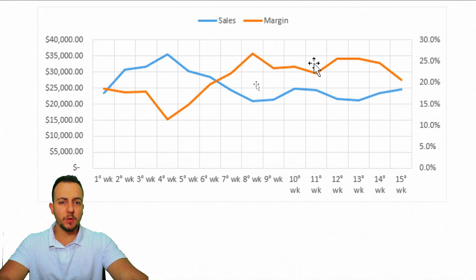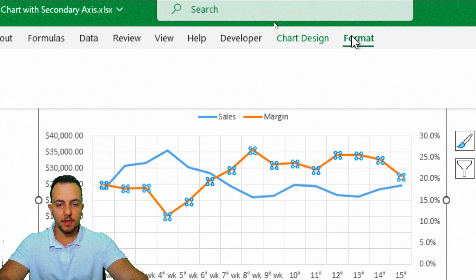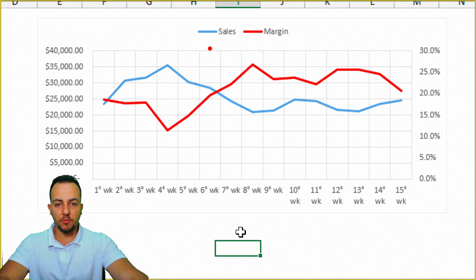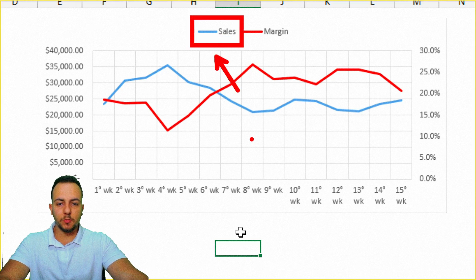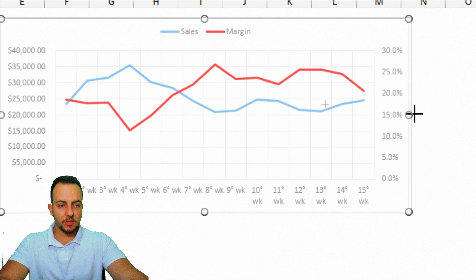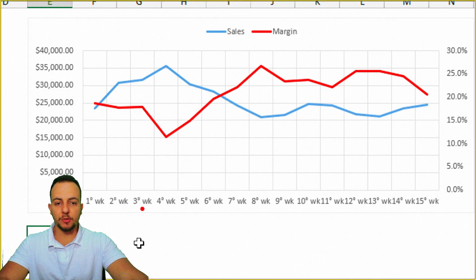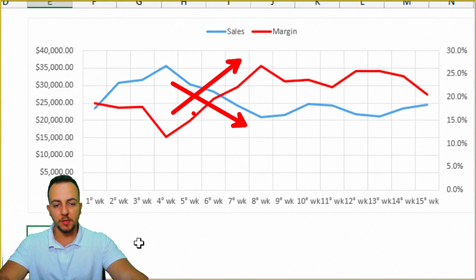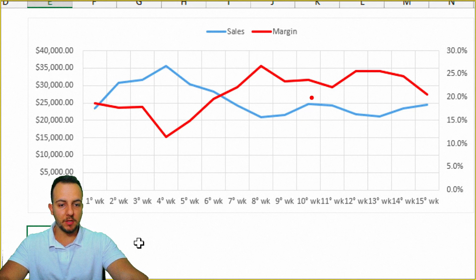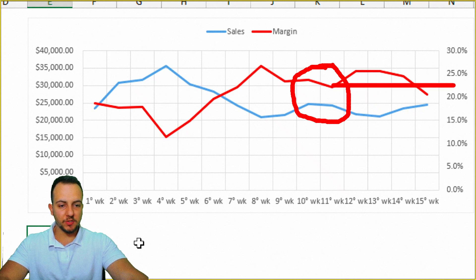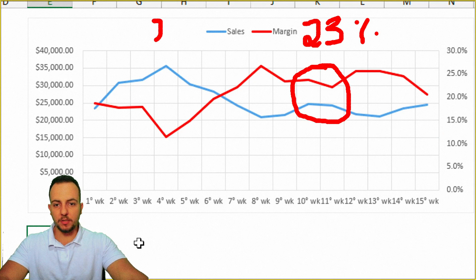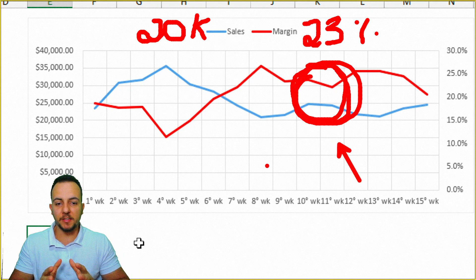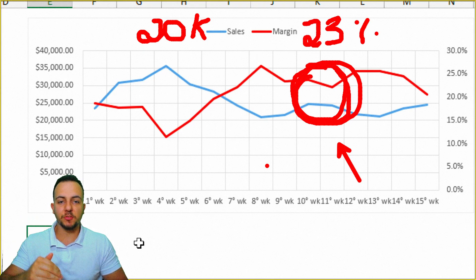You can also change the line colors. Click the orange line, go to Format, and use Shape Outline to change it — for example, to red. You can do the same for the sales line. Now the correlation chart is complete. I can clearly see that whenever my margin lowers, sales increase, and when sales are dropping, my margin is growing. I can find a good spot — for example, around 23% margin with about 20k in sales per week. So yes, there is a correlation: whenever my margin goes up, my sales go down and vice versa.